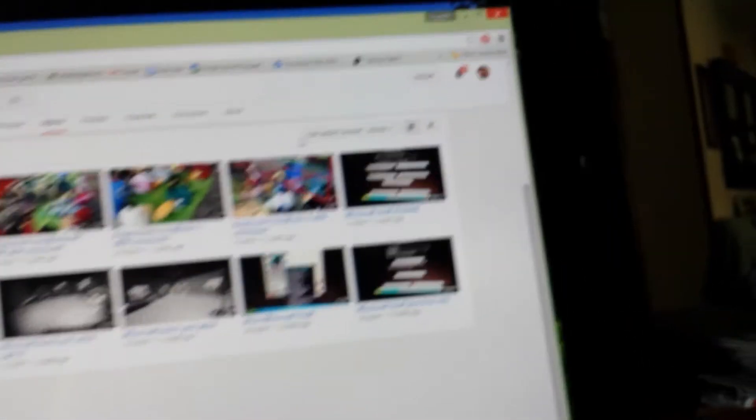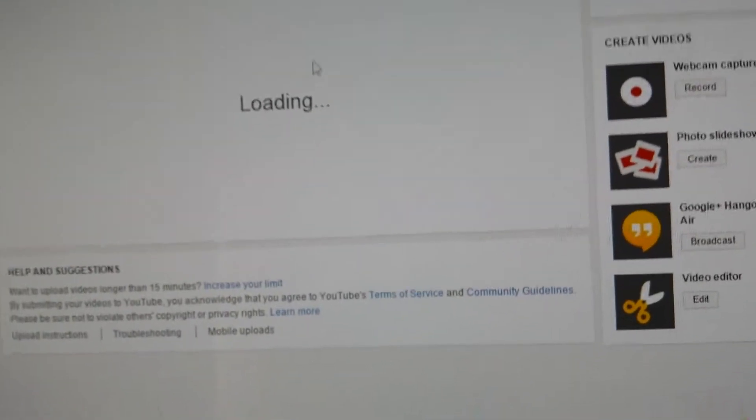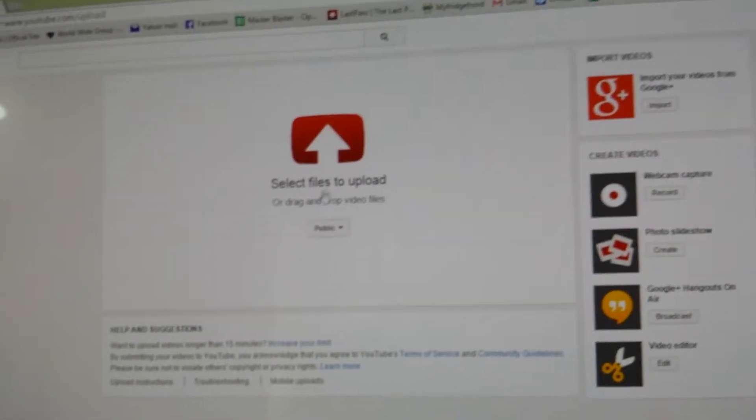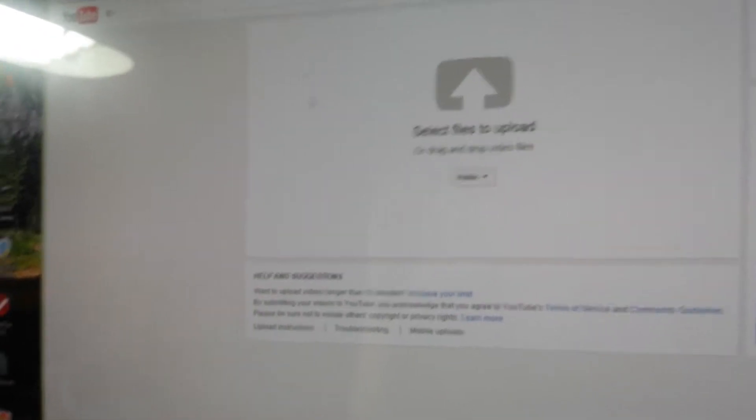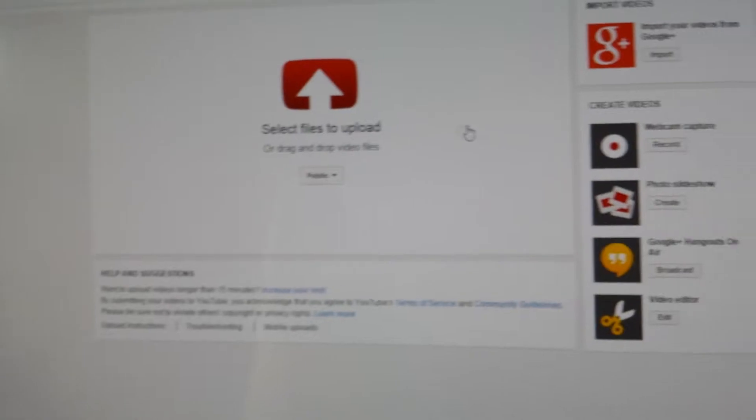So, now I'm going to show you how to upload a video. Click upload, right there. And, you just click that. A thing with videos and pictures will pop up right here. And, you can upload videos.